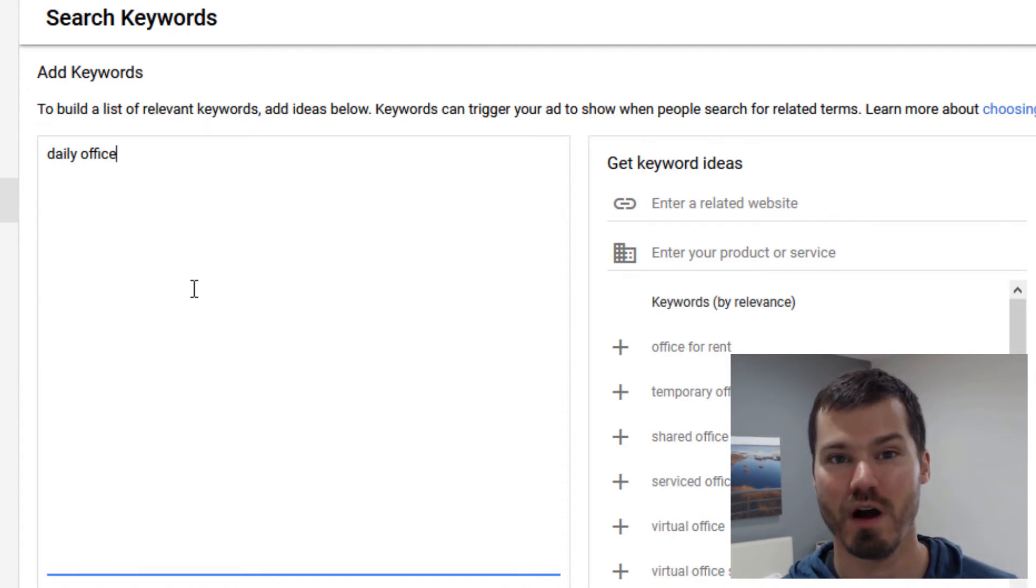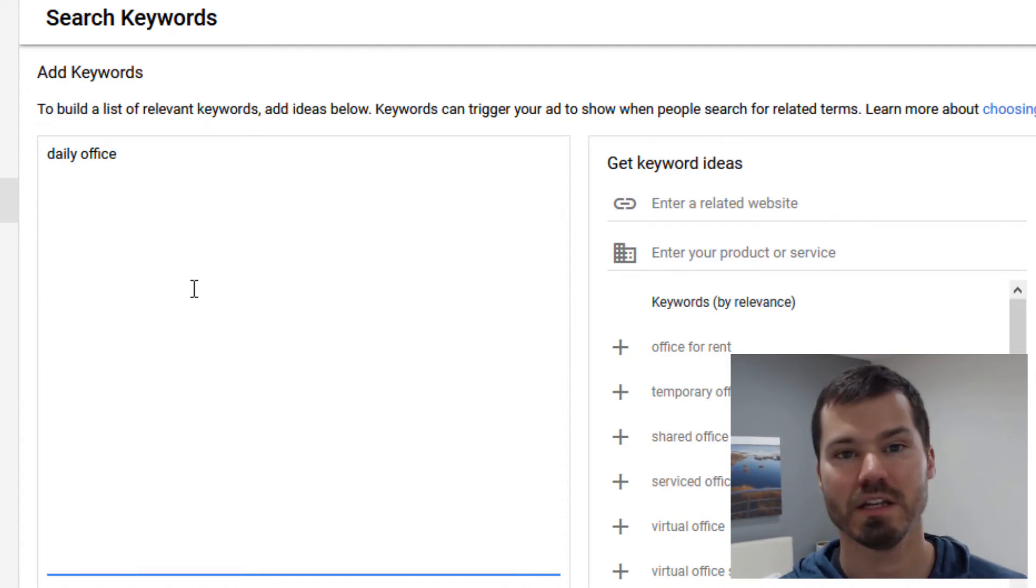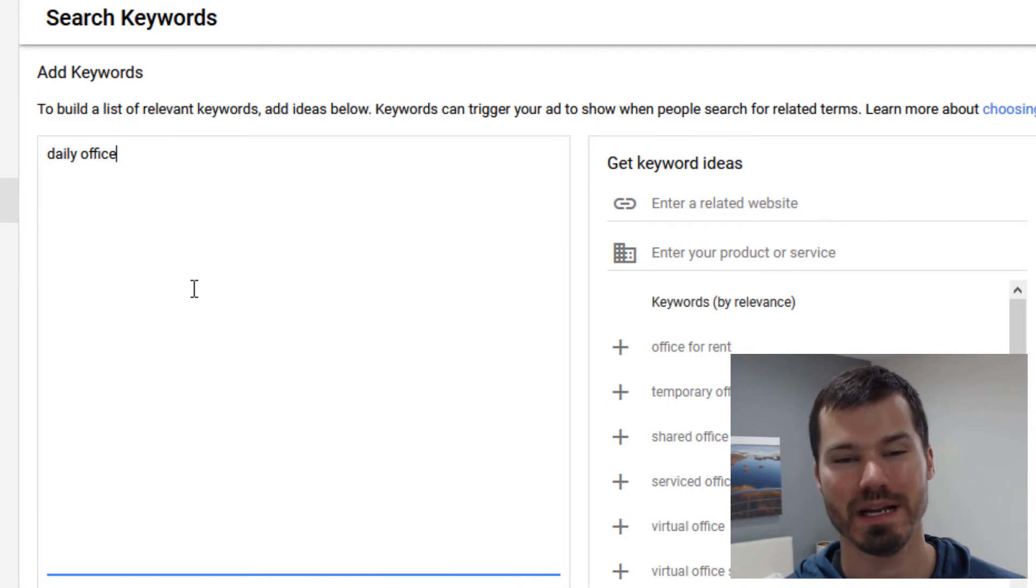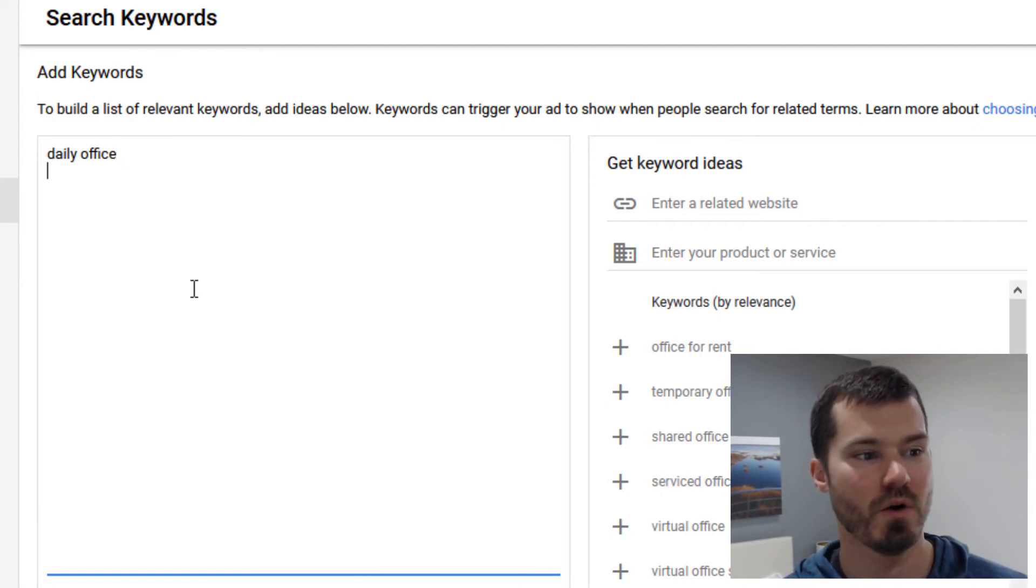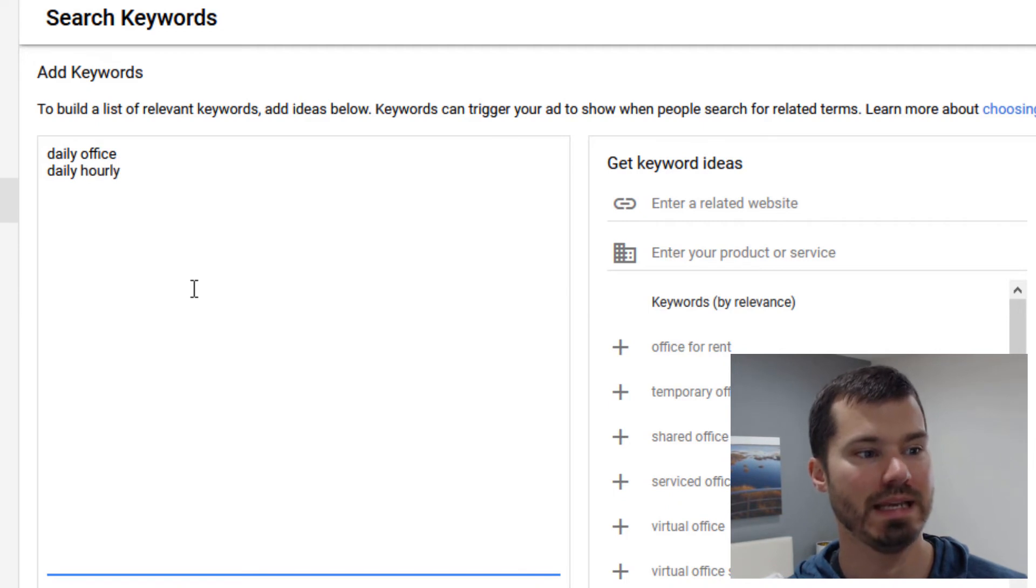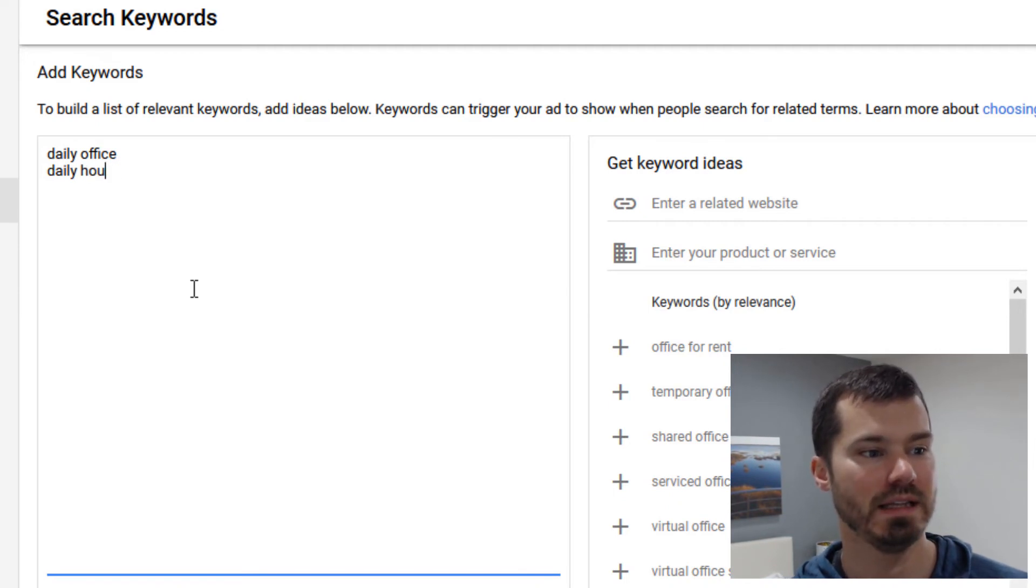A lot of times I do like to have more than two keywords for broad match because if you have only two keywords it might just get way too broad and Google's going to target all kinds of things. So I might want a third word like daily hourly office or daily office Chicago or some other location that you're targeting.